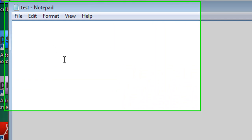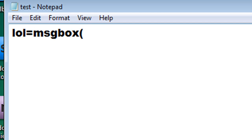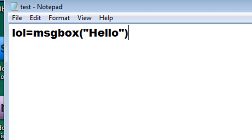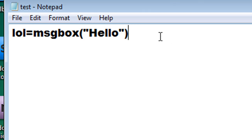Then open it up and type in lol equals message box, parentheses, quotes, hello, quotes, parentheses. And this is a pop-up that's going to say hello.